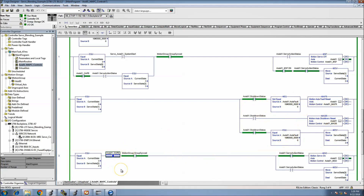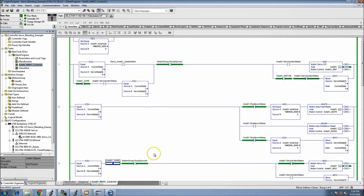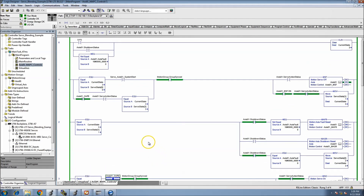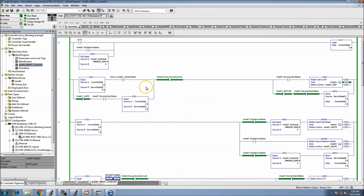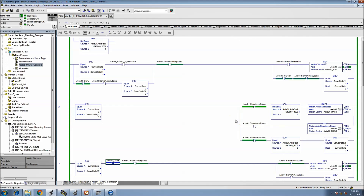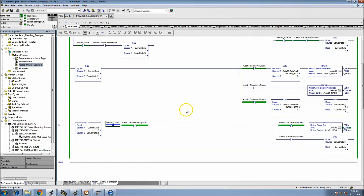Those are some key things I wanted to cover regarding the state on and off of axis one. Without making the video too long, we'll go ahead and conclude this video, then pick back up and start doing our MAPCs and camming.